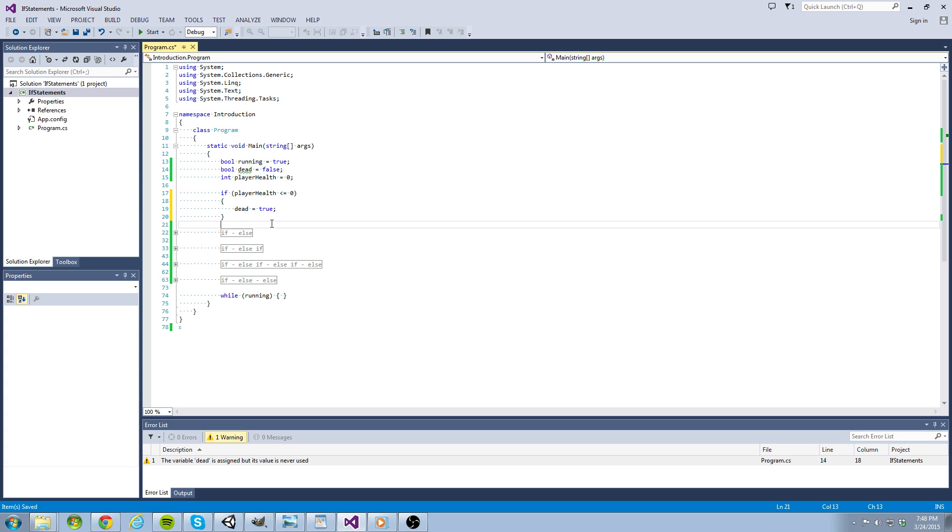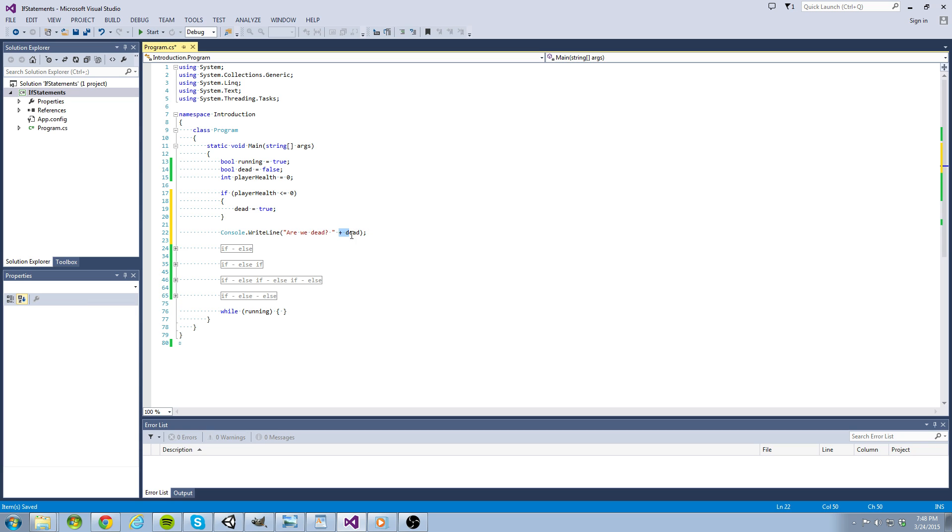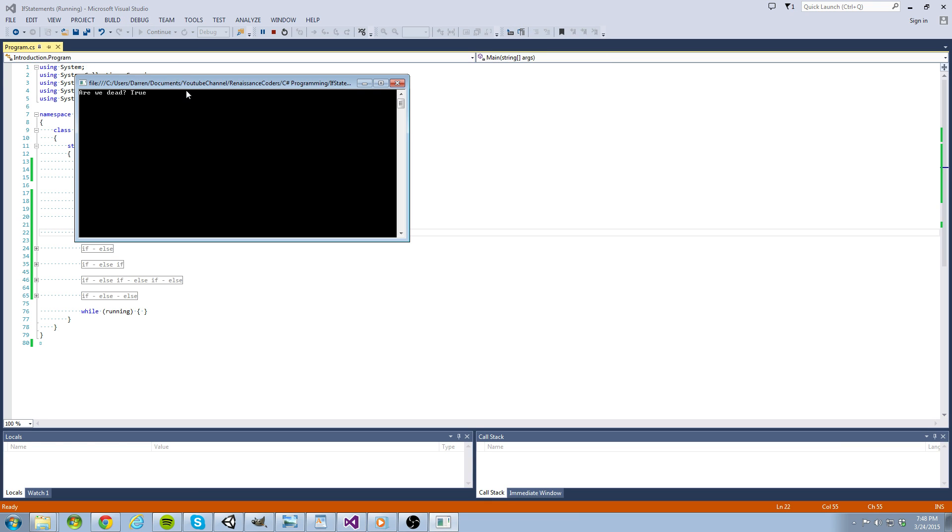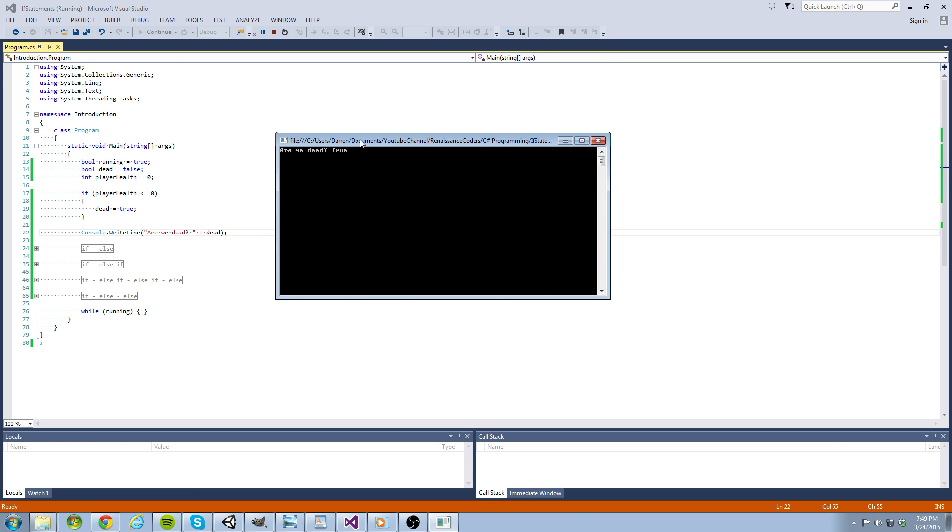Now we want to check the value of our dead variable to verify if our player is dead. Let's write a console.writeline call and place the following in parentheses. Outside the quotations I wrote plus sign dead. Without too much detail this is going to print out the value of the dead variable. Let's go ahead and run the program and see what happens when our player health is zero.